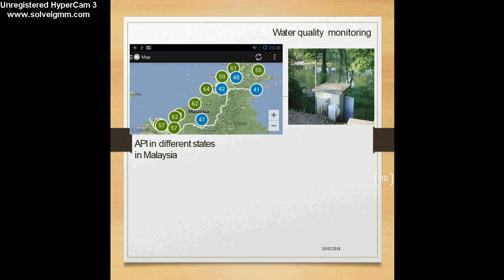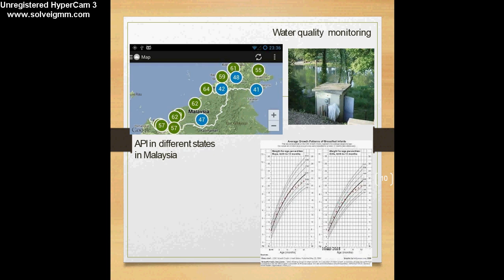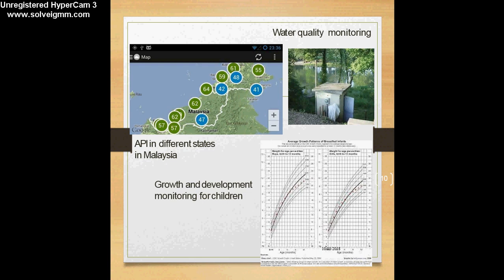Another monitoring example is the growth chart showing plotting of weight and height for age of children under five years. Every month the child is brought to the healthcare facility and his weight and height are taken and plotted against reference lines. If the line starts deviating from what is considered normal, it means the child is having problems with growth and development. These problems can be identified early and complications can be prevented. Monitoring is for routine measurements done either for the environment or for individuals.